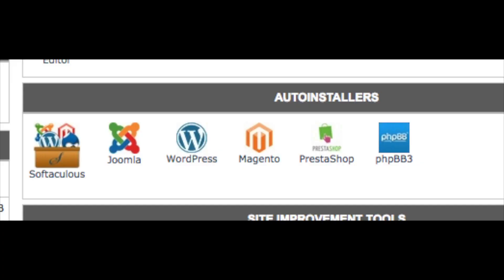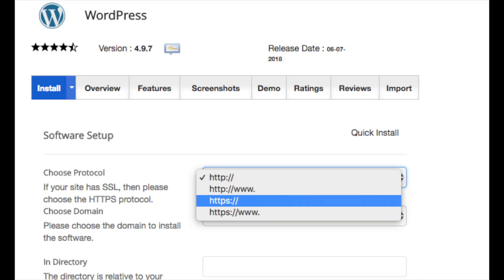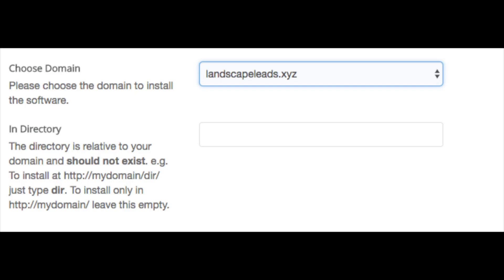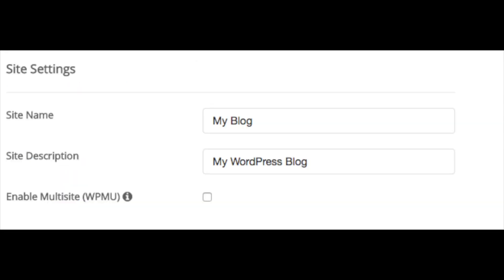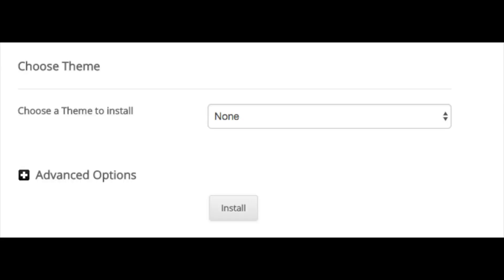Now go back to the SiteGround cPanel. You will see Auto Installers — click WordPress. Find the Install WordPress link and click it. Click the HTTP dropdown and change it to HTTPS. Choose the domain name for your website, and keep the directory field blank. Put in your site name and a site description. Ignore the enable multisite option unless you are implementing that. Put in your admin username, password, and the admin email address. Select your language, and choose whether you want to limit login attempts to protect against hackers. You can also select WPForms for contact forms. Choose a theme or keep it set to none. Click Install.